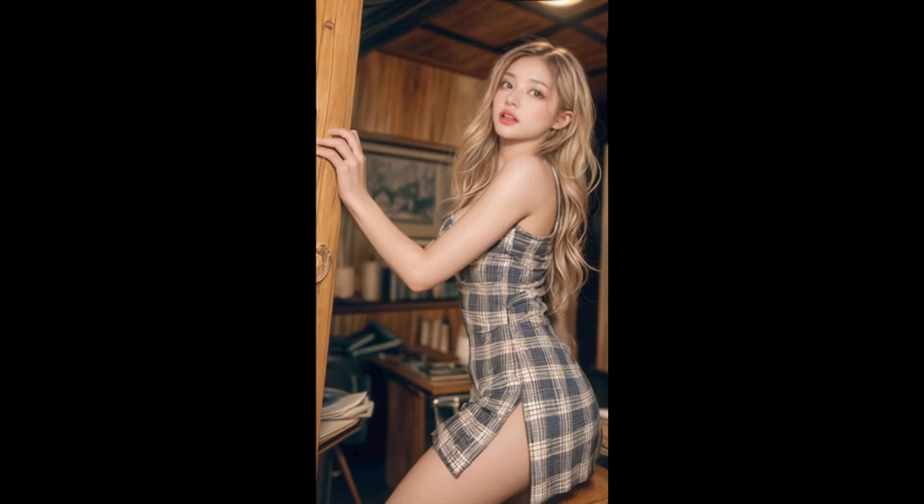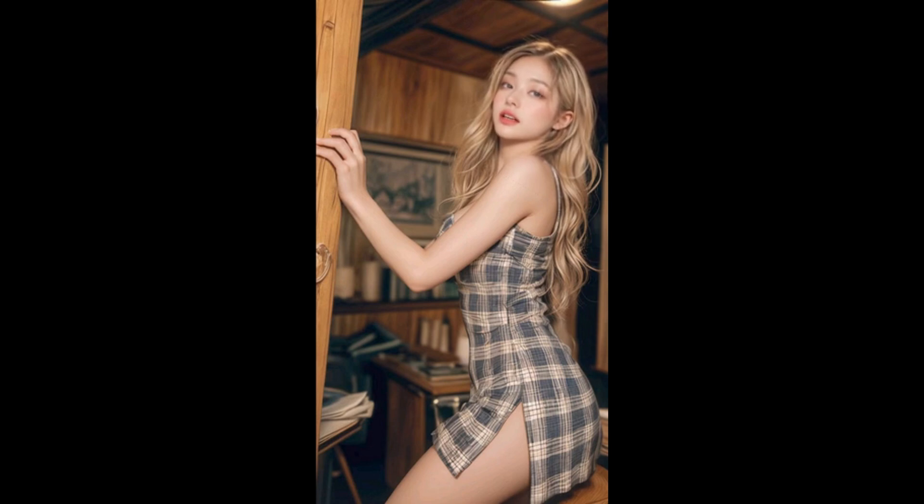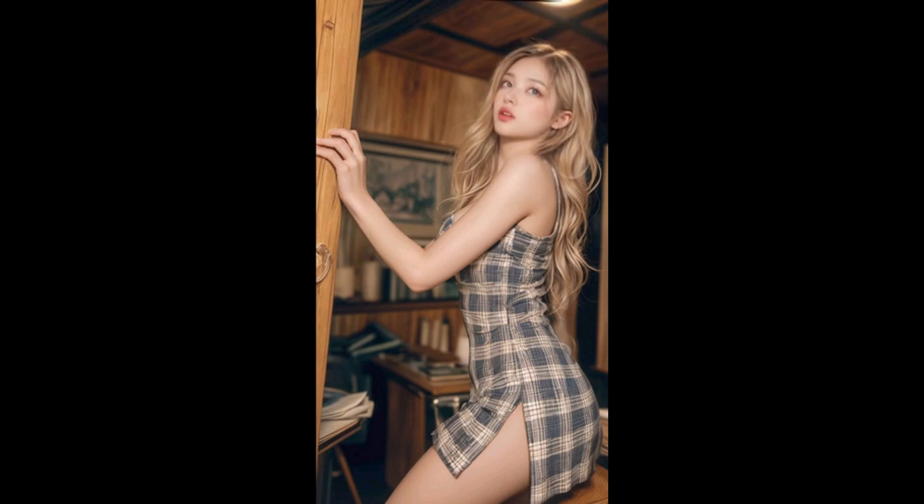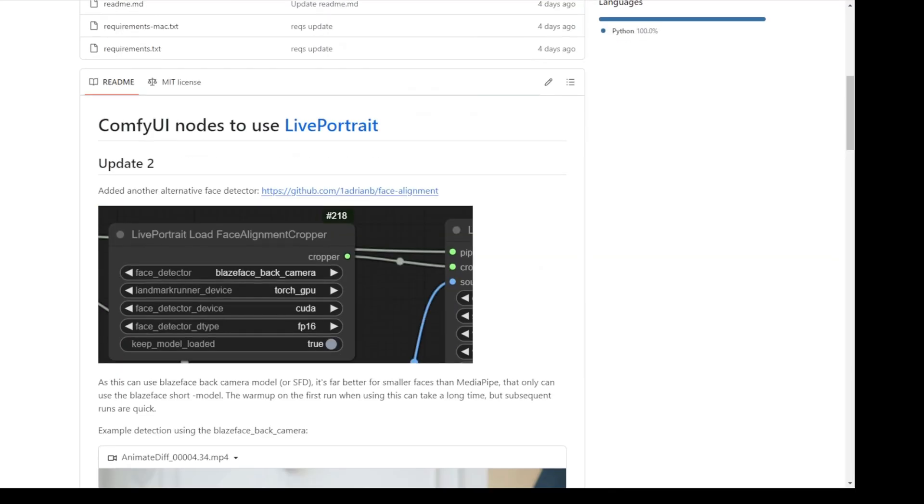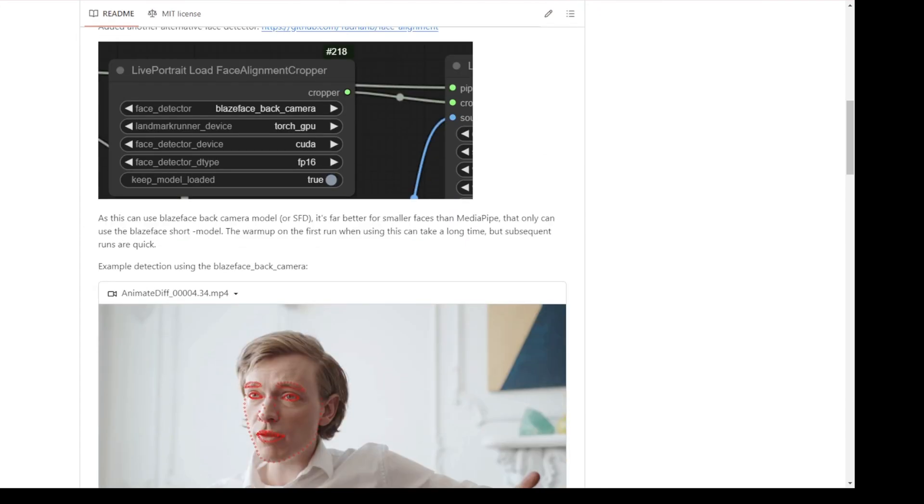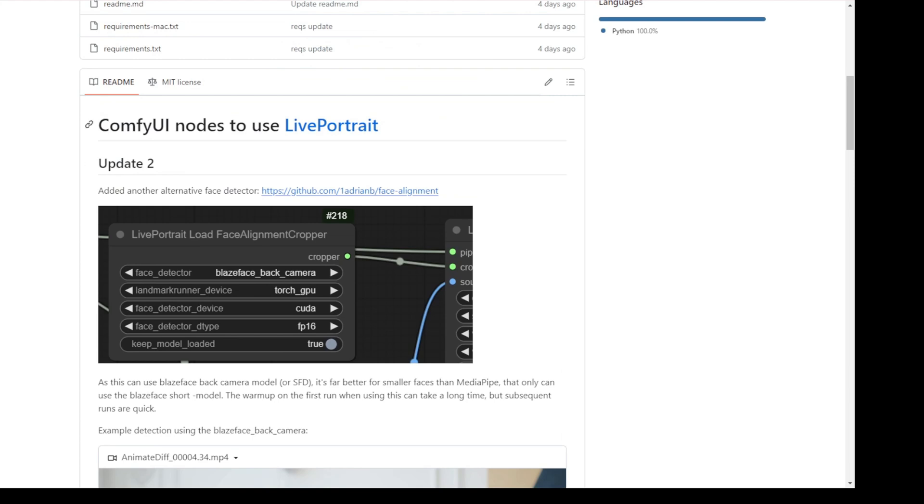There's a new Live Portrait update for the ComfyUI nodes and we can experience how we can use that. The performance is way faster than what we use in version 1. The custom nodes themselves, the architecture or how we do the nodes connections is way different.